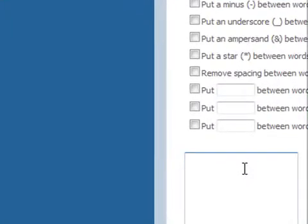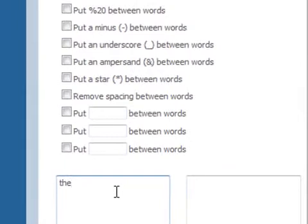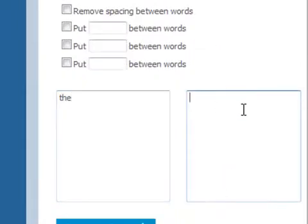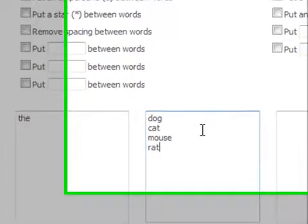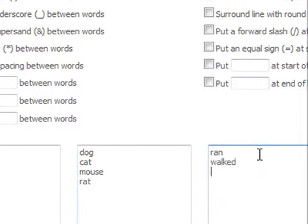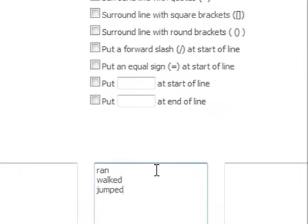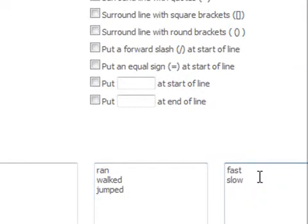So maybe we're going to say: the dog, the cat, the mouse, the rat, ran, walked, jumped, fast, slow, quick. We have a whole selection of keywords here that we're going to mix and match.